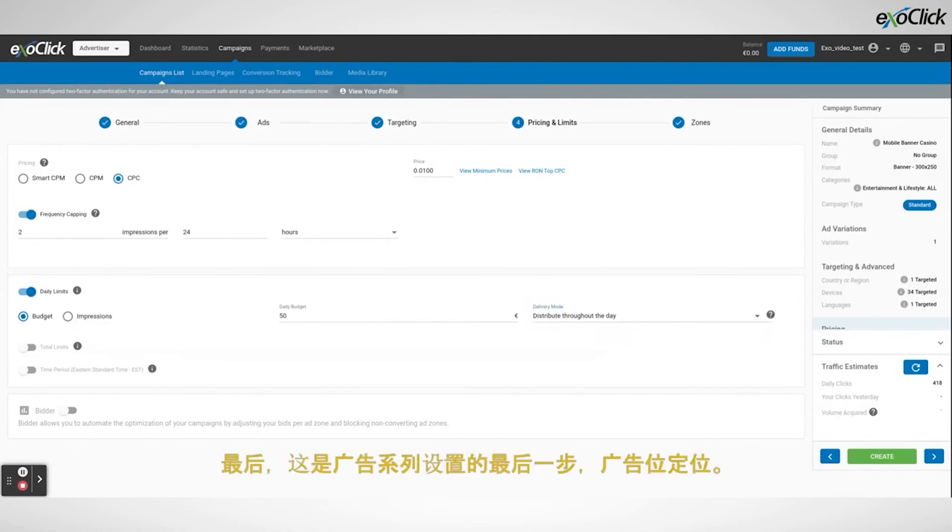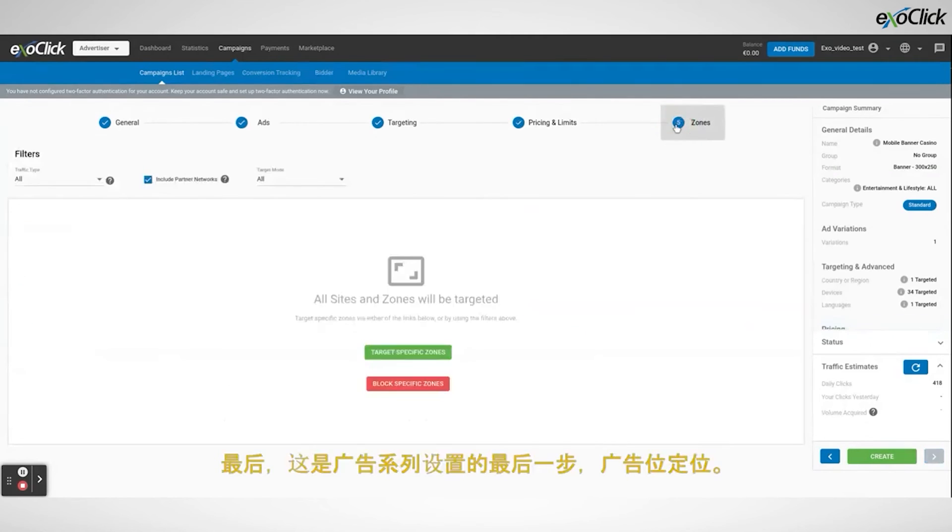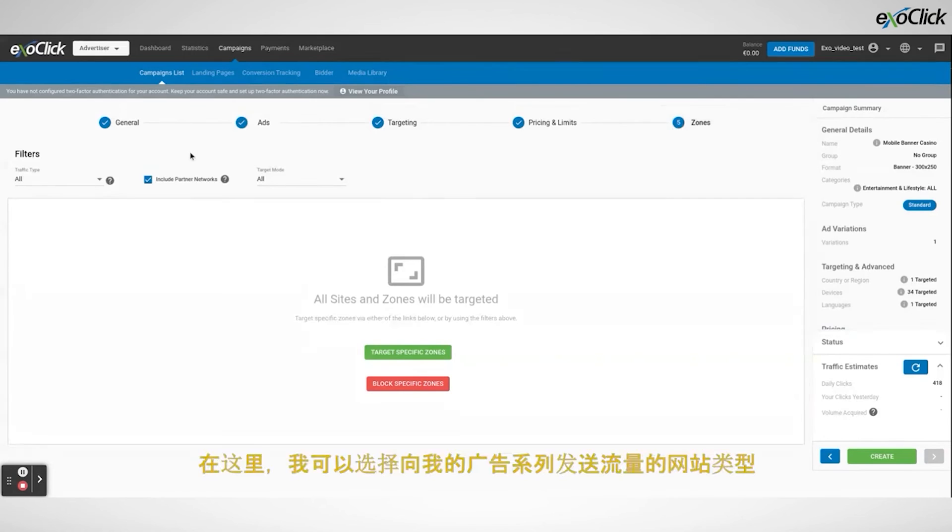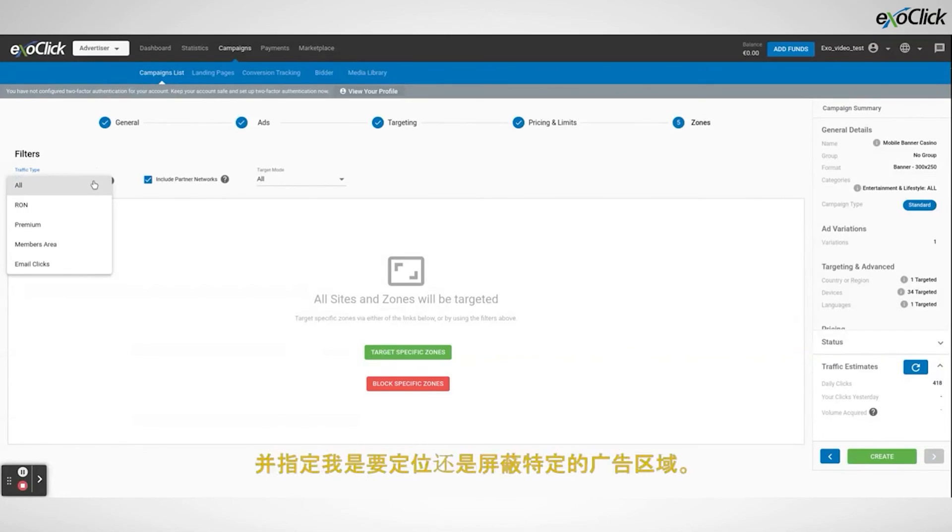And finally, here's the final step of the campaign setup, zone targeting. Here, I can select the type of site sending traffic to my campaign, and also specify whether I want to target or block specific ad zones.